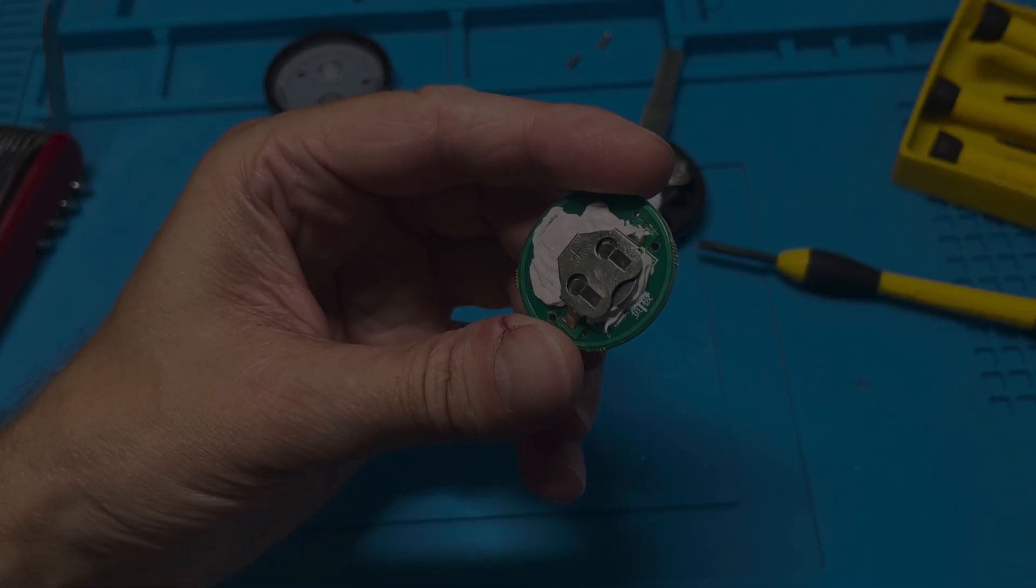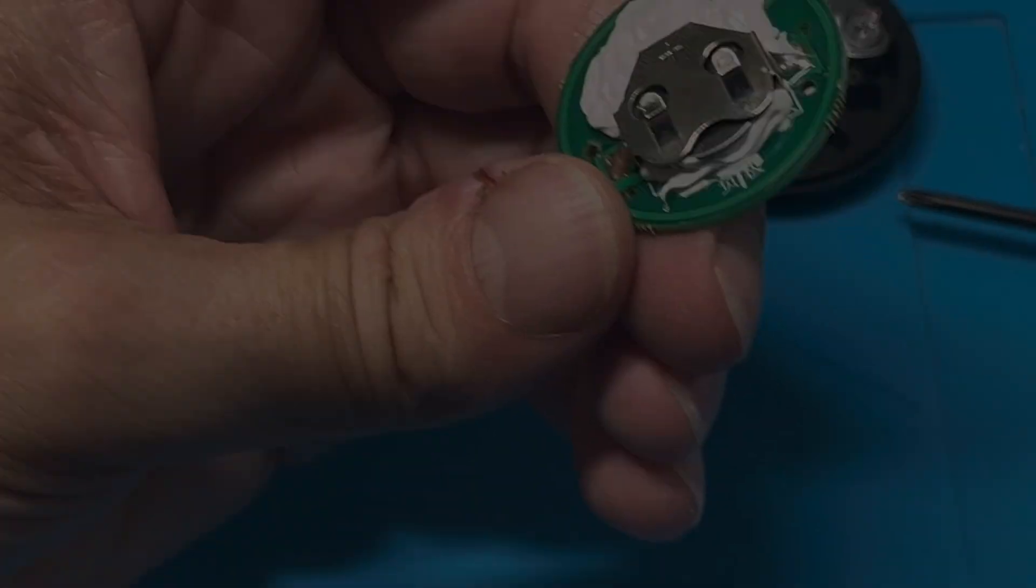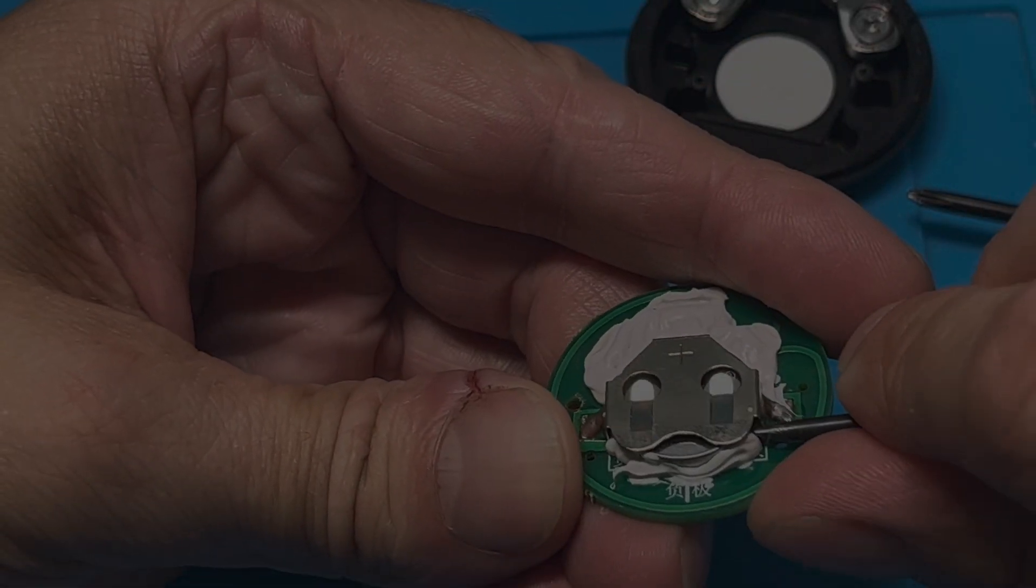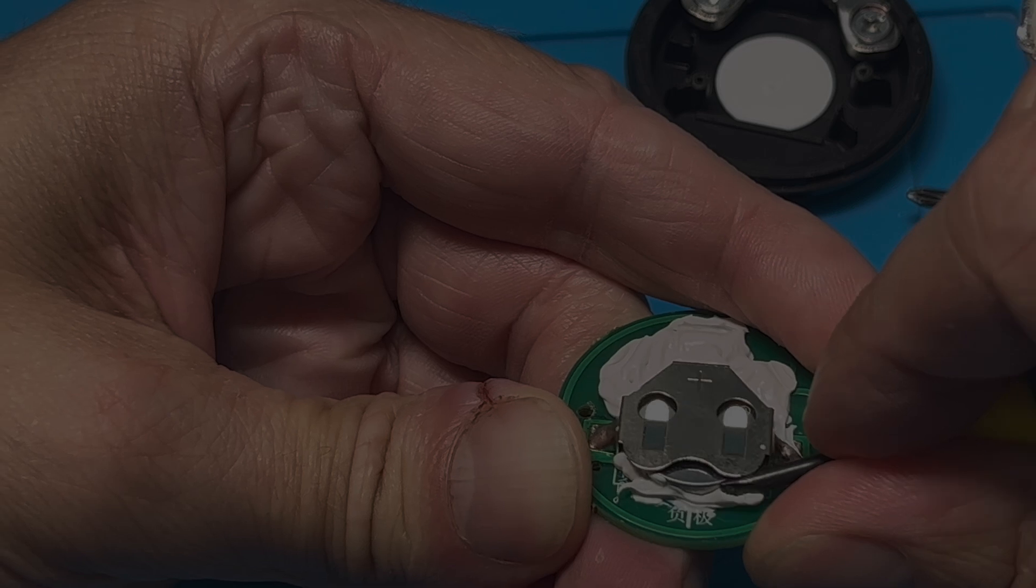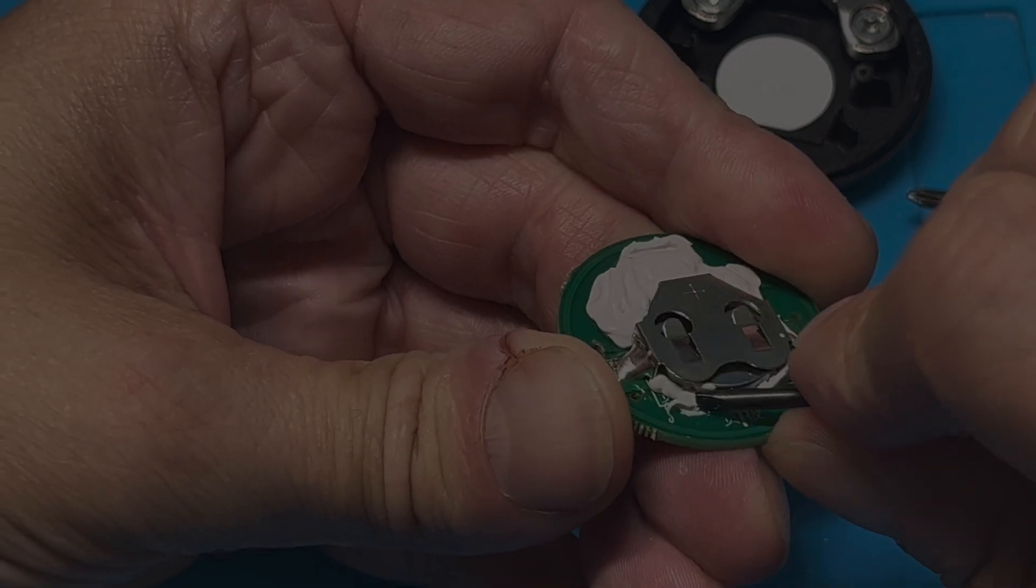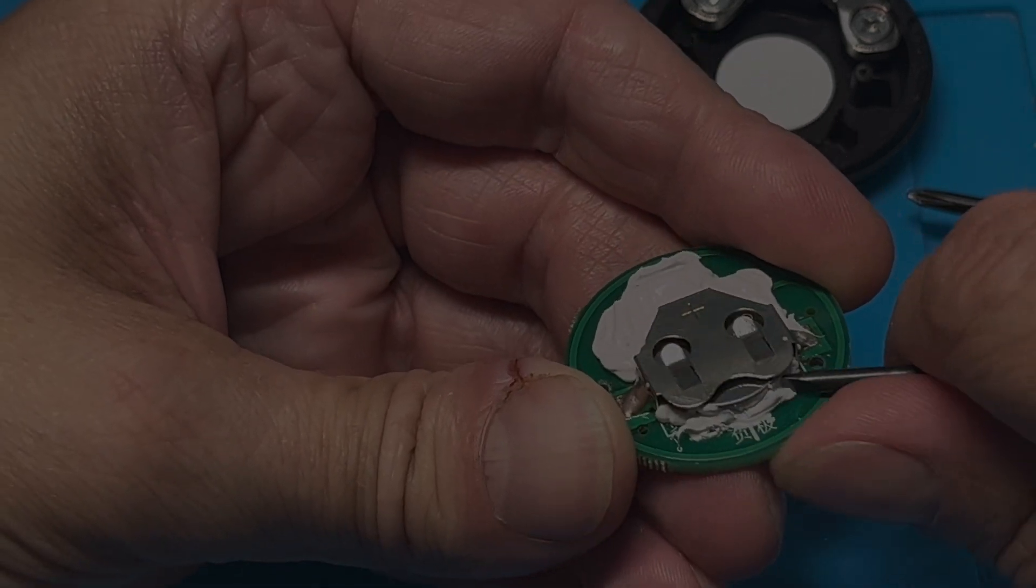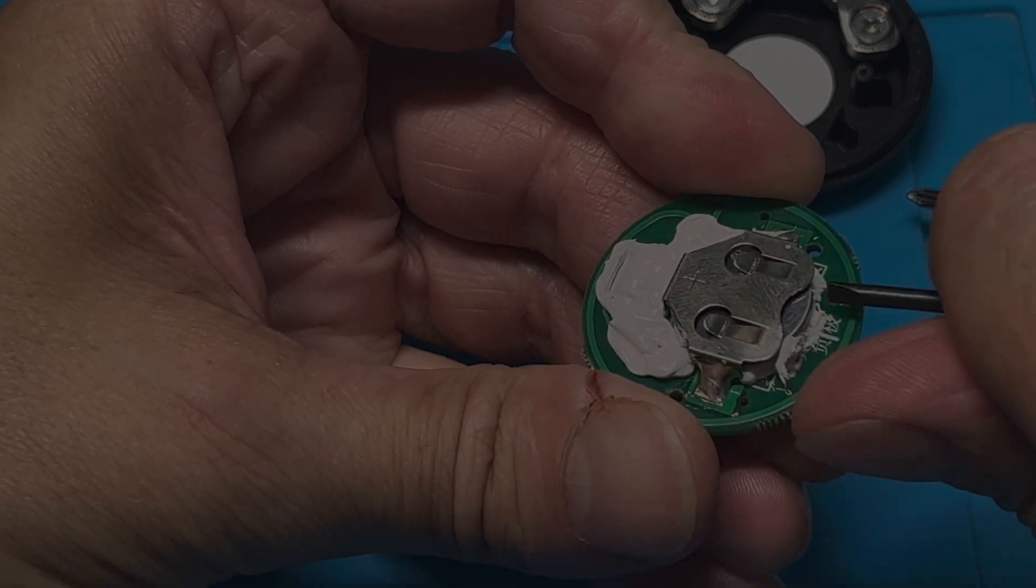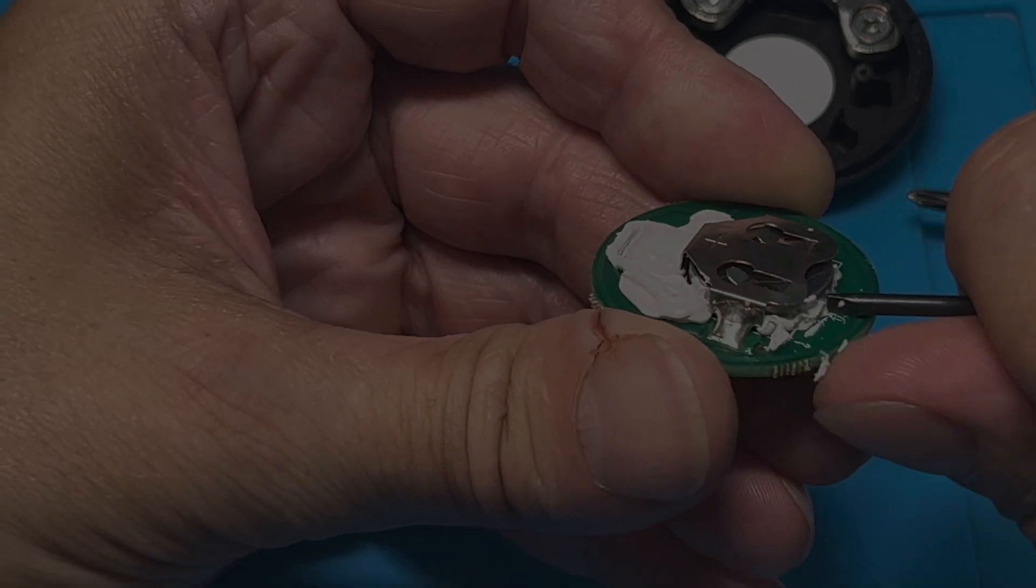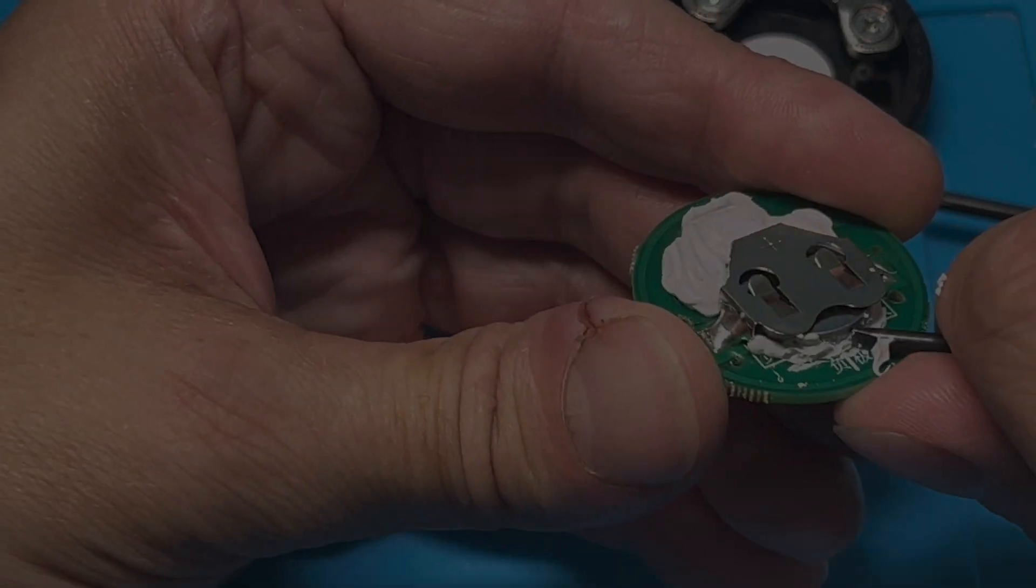So we're going to remove some of this paste here that we see here on the top of the board. Let me zoom in here, you see all this goop here on this one side. So where this opening is, that's where we want to remove all of this white goop. We're just using a small flat blade screwdriver to do that.